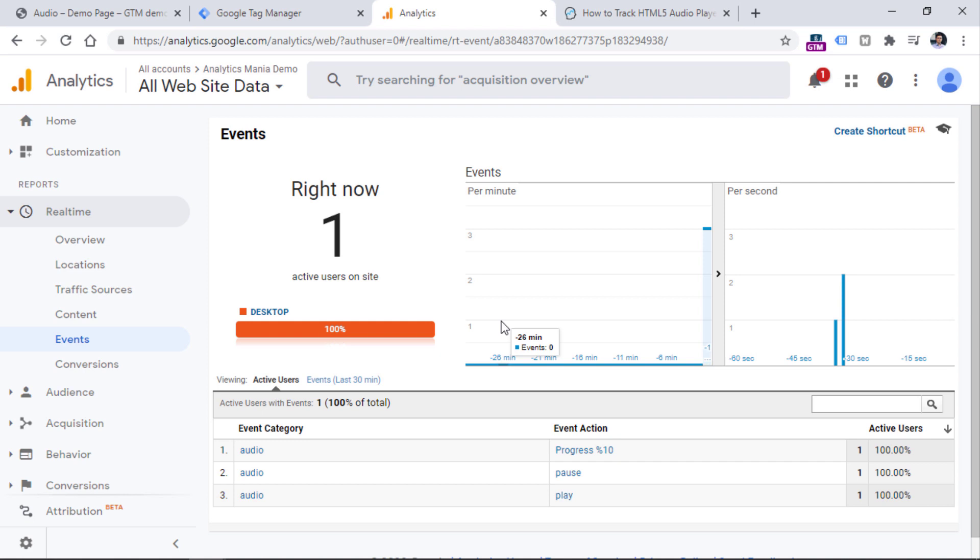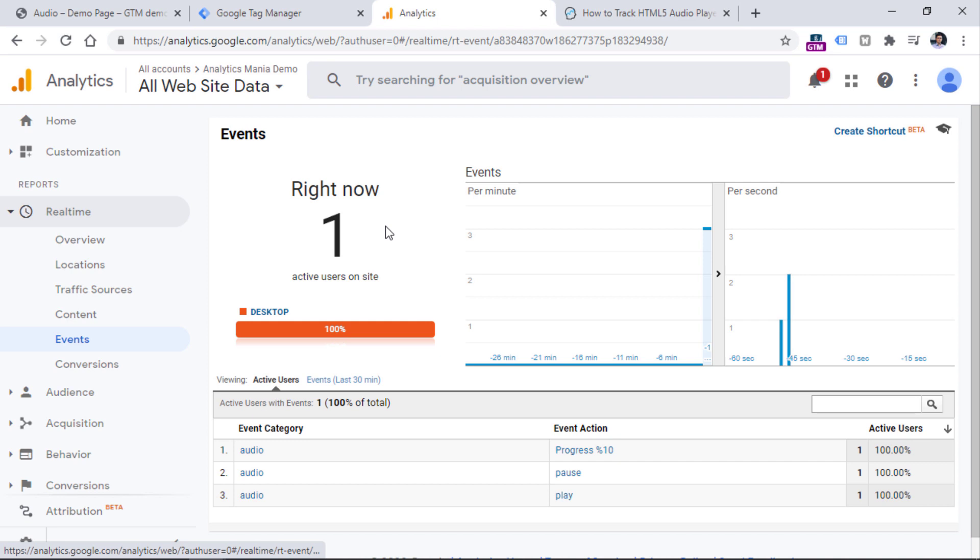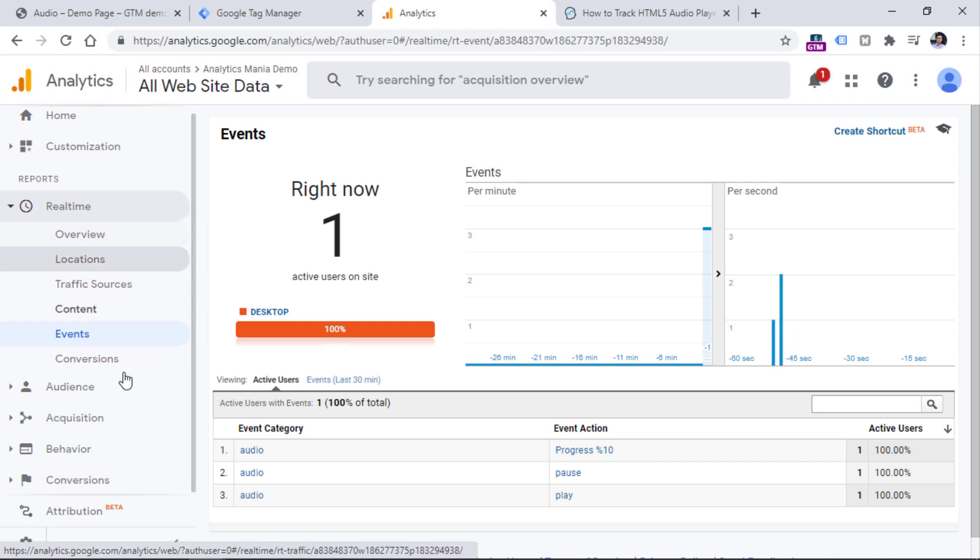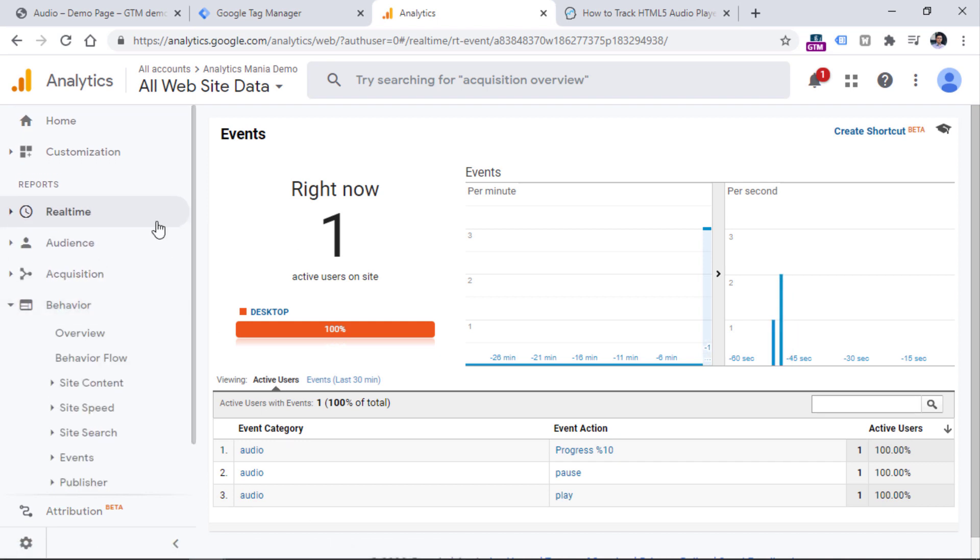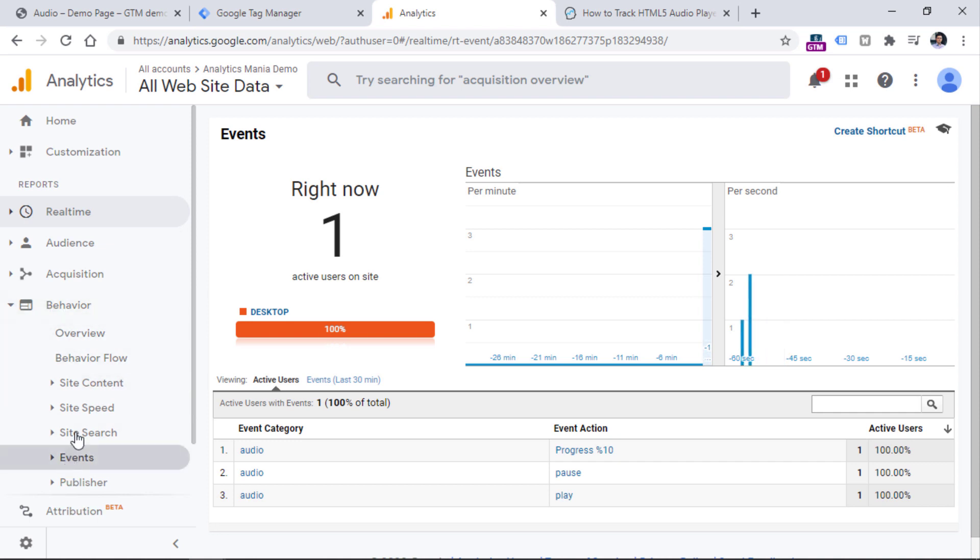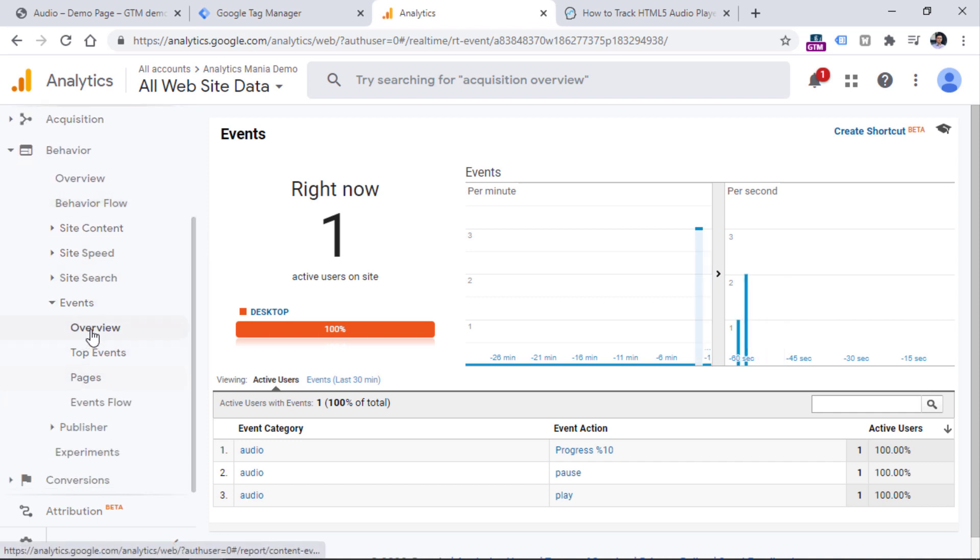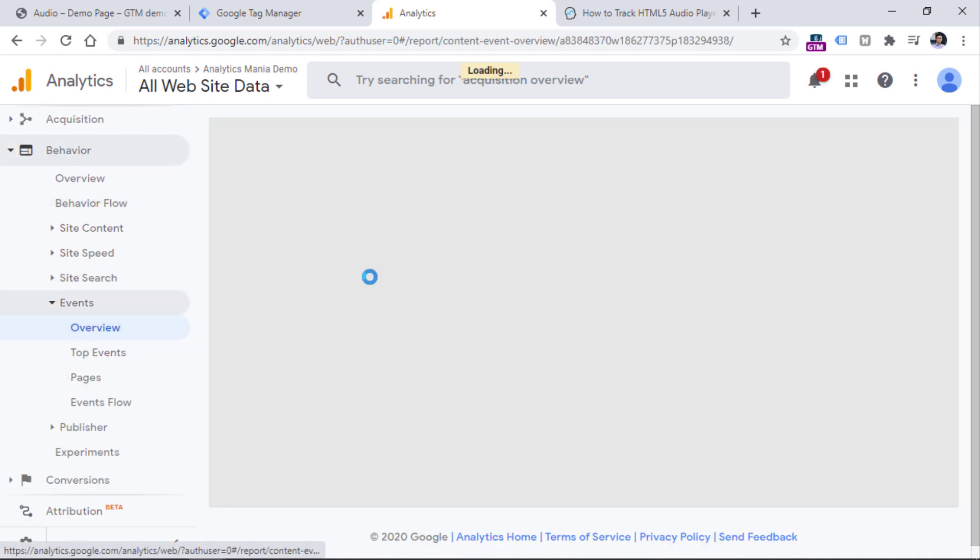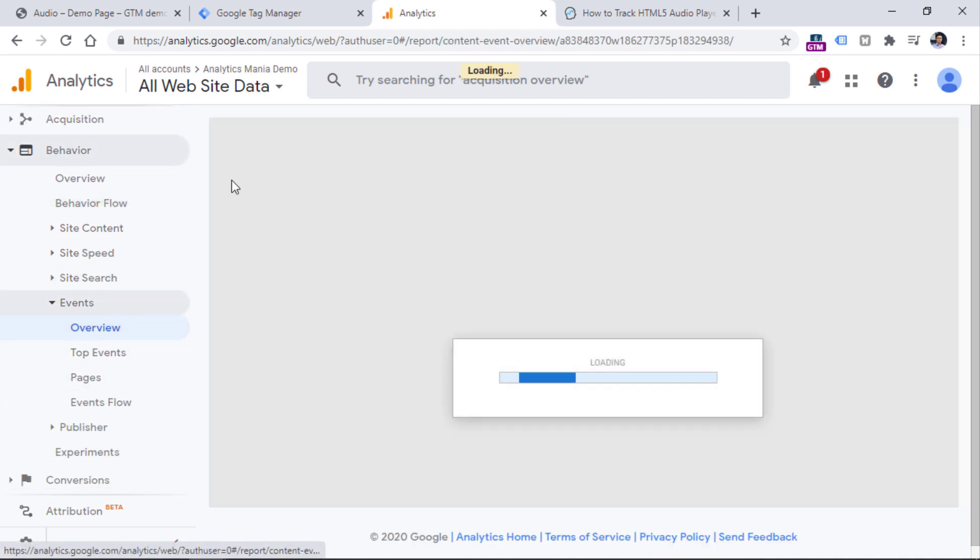Then after a while, but it might take up to 24, sometimes up to 48 hours, once some time has passed, you will see these events in standard reports as well. You can find those reports in Behavior, then Events, and Overview, and you will see those events right here. But right now, I haven't sent any events to this Google Analytics property.